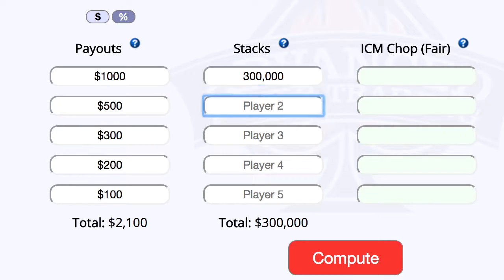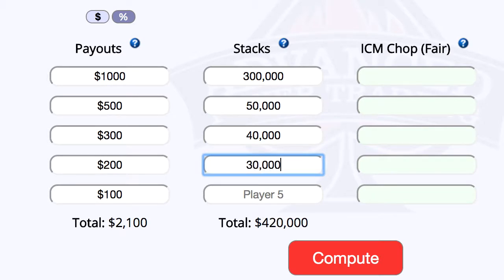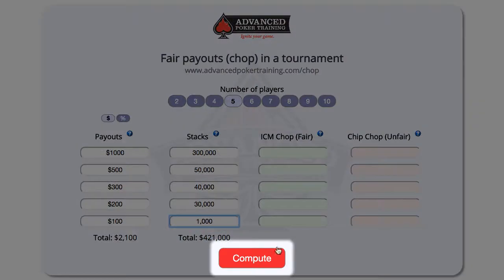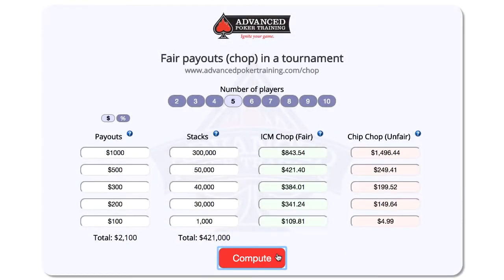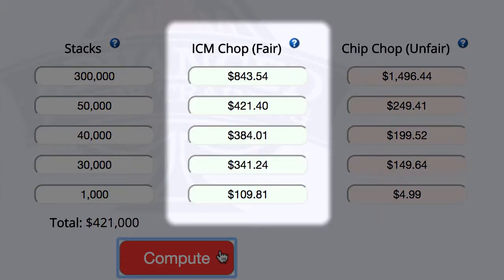If you're playing in a live card room you may have to go around and ask each person to count their own stack, or the tournament director might do it for you if they are mediating the prize distribution. And that's all you need. Just press the compute button and you'll see we're given two columns of values. The values in green are the most fair values — this is what is called an ICM CHOP. ICM stands for the Independent Chip Model, and it's based on a mathematical formula. Most poker pros and tournament directors agree it's the most fair way to divide the prize money.